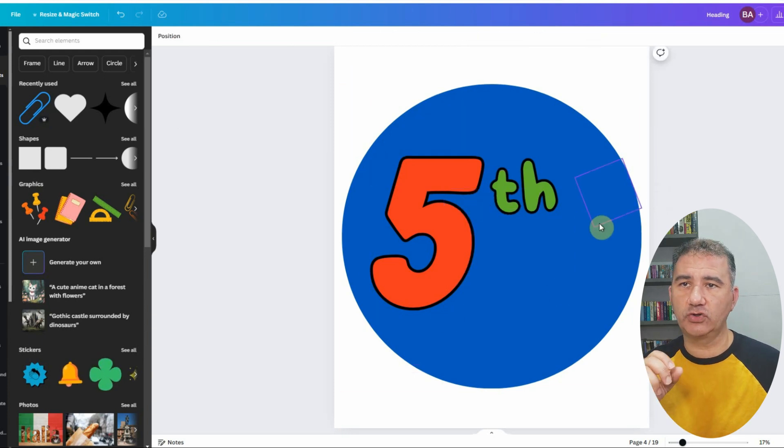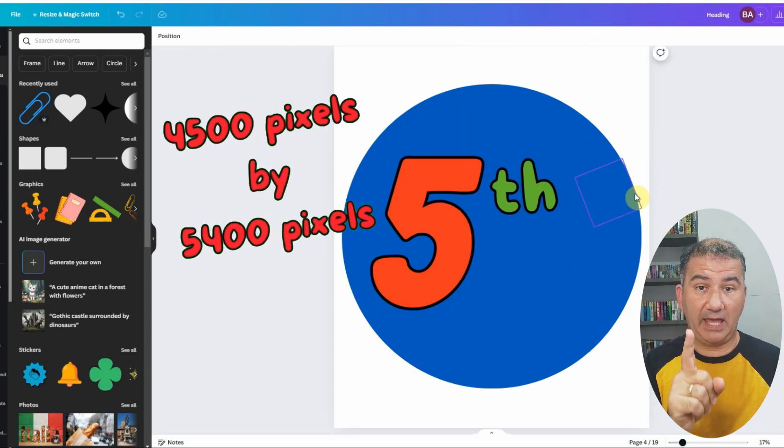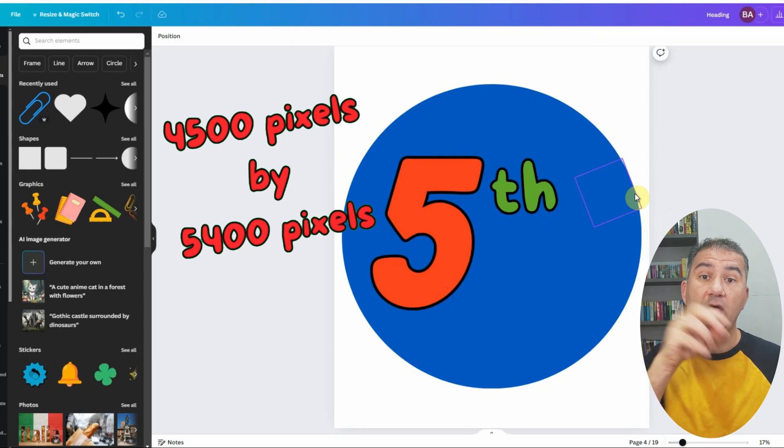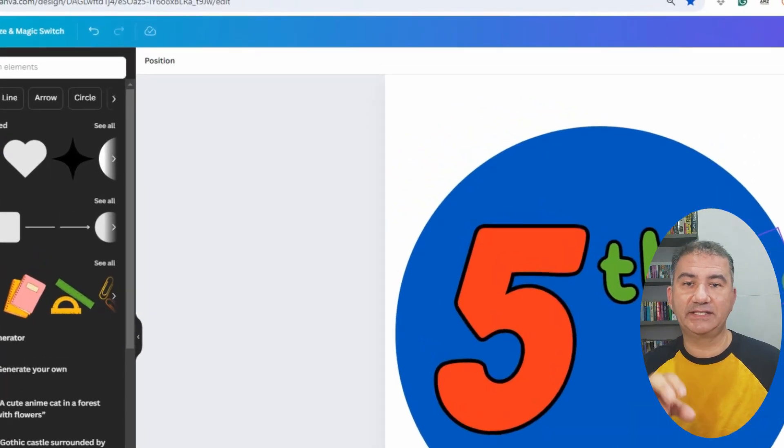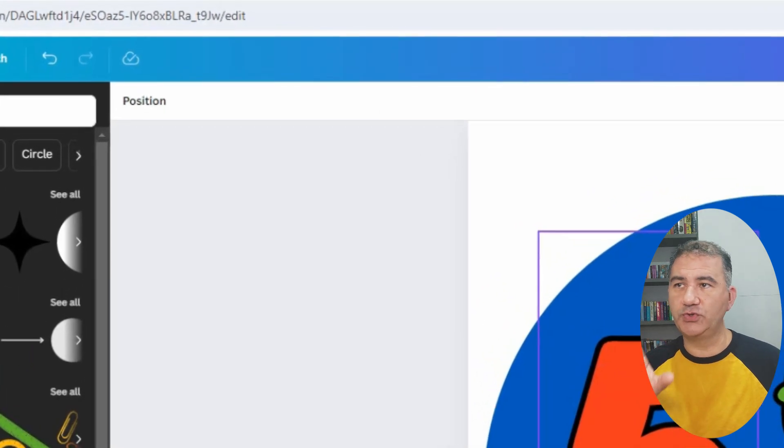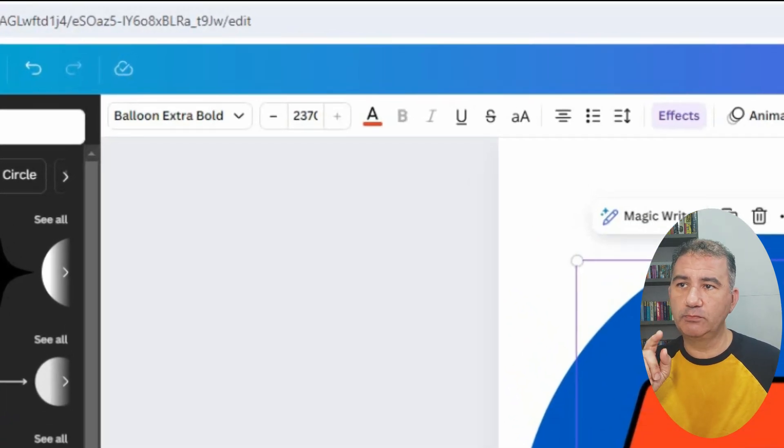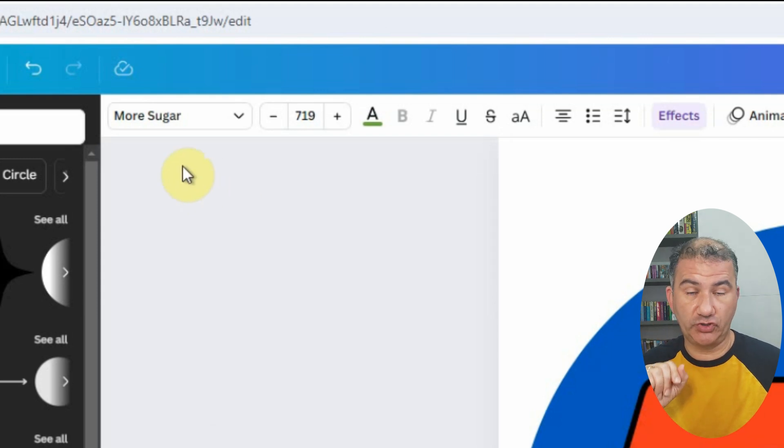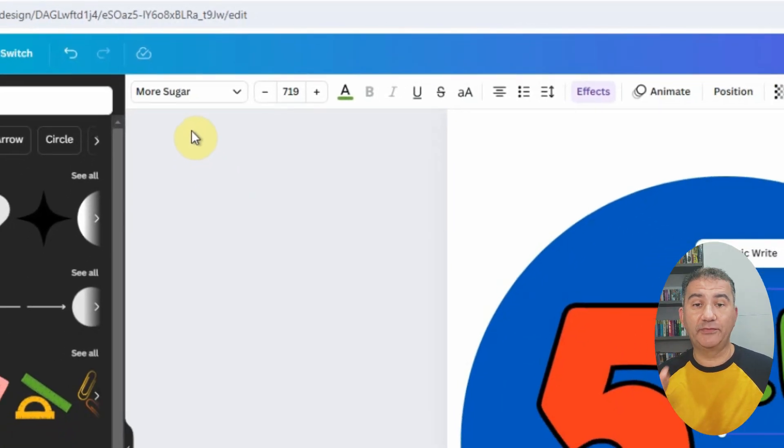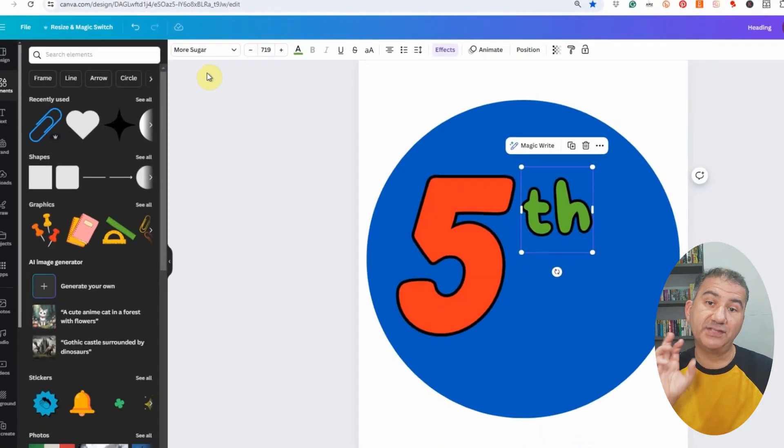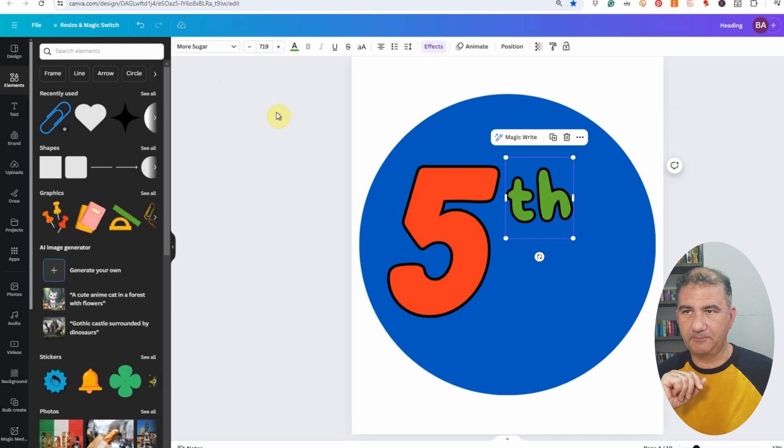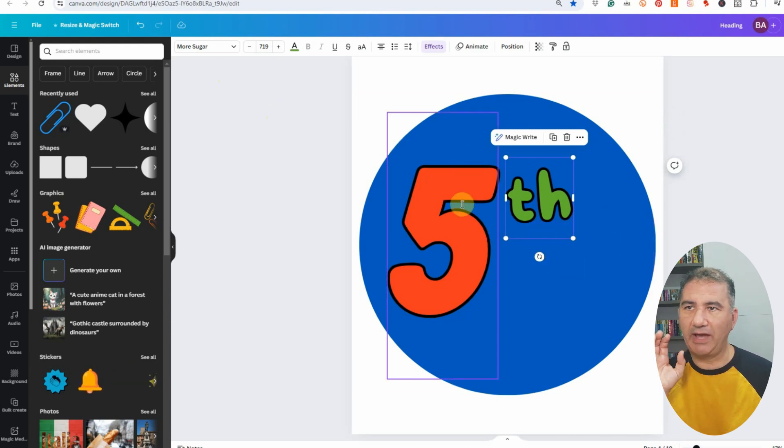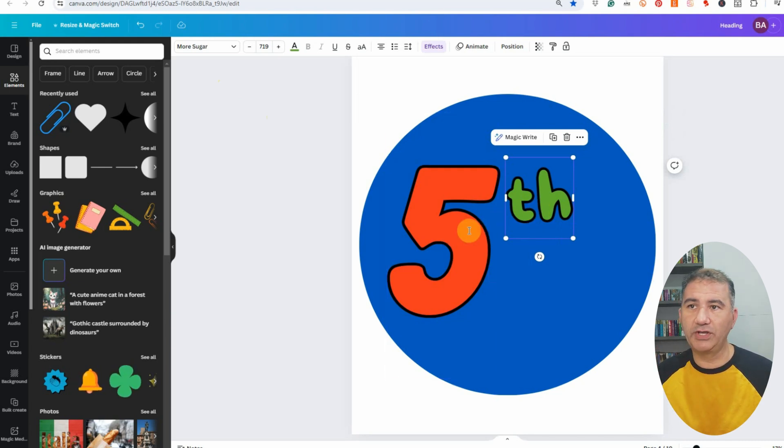I chose a dark blue just so that it would stand out against all of the other elements in the design. So I stretched out the circle here basically to fill in the canvas. And remember the canvas size is 4,500 pixels by 5,400 pixels. And then I went ahead and selected a font. Now the font that I chose was balloon extra bold for the number five. And then for the th, the font style was called more sugar.